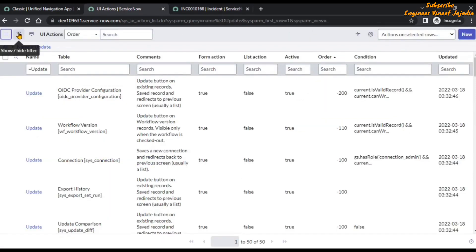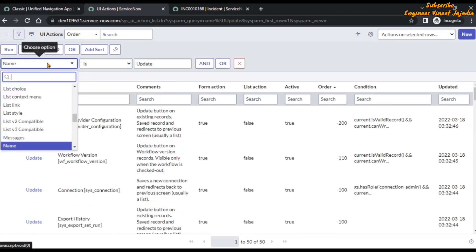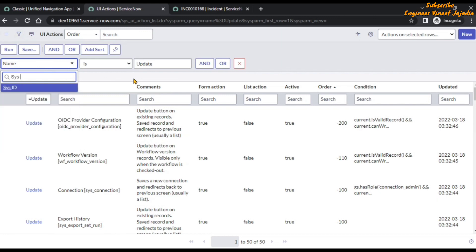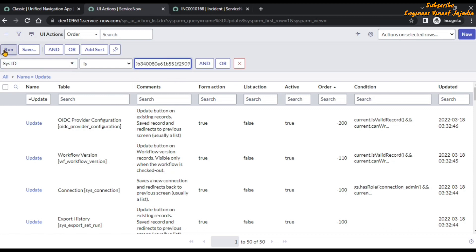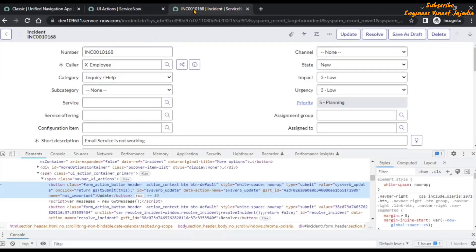We are going to use the filter to find that particular record. In the field we are going to select Sys ID, hit Enter, the operator will be 'is', and the value will be what we have copied. Now we are going to run it.